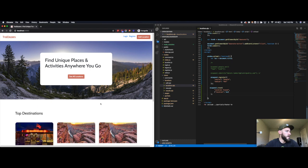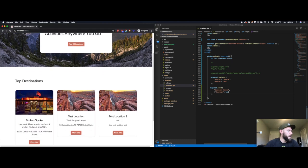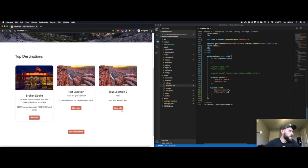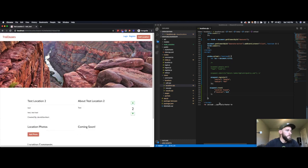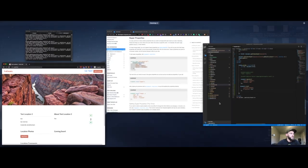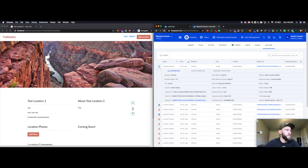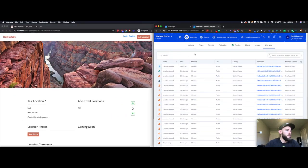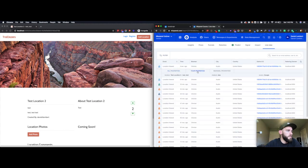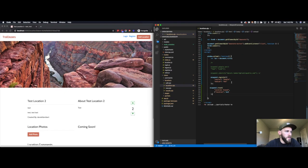I'll go ahead and restart my application so these updates take place. Now I will go ahead and visit test location two. When I go back to the Mixpanel Live view and wait for that new event to come through, you'll notice I now have medium and source set to Google Ads, which is what we had set in the code.